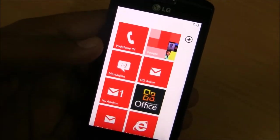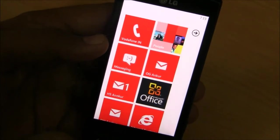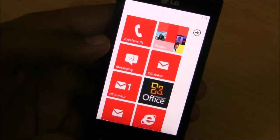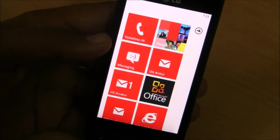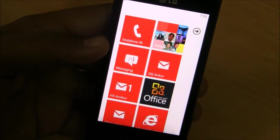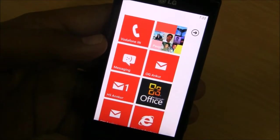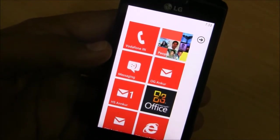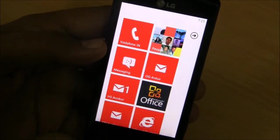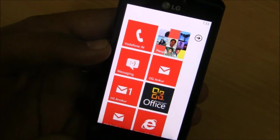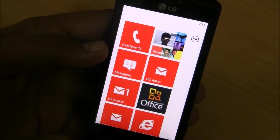Hi, this is Ankur from OnlyGizmos. We are testing a beta build of Windows Phone 7 Mango on a LG Optimus 7, and let's take a quick look at how Facebook is integrated into Windows Phone 7 and some specific things that have come in the Windows Phone 7 Mango build.